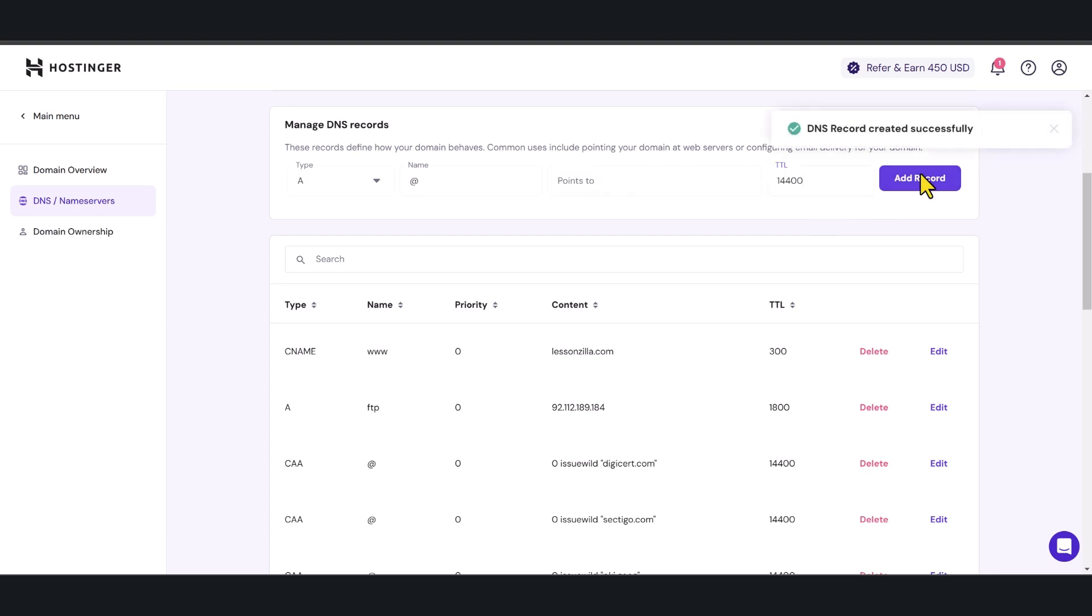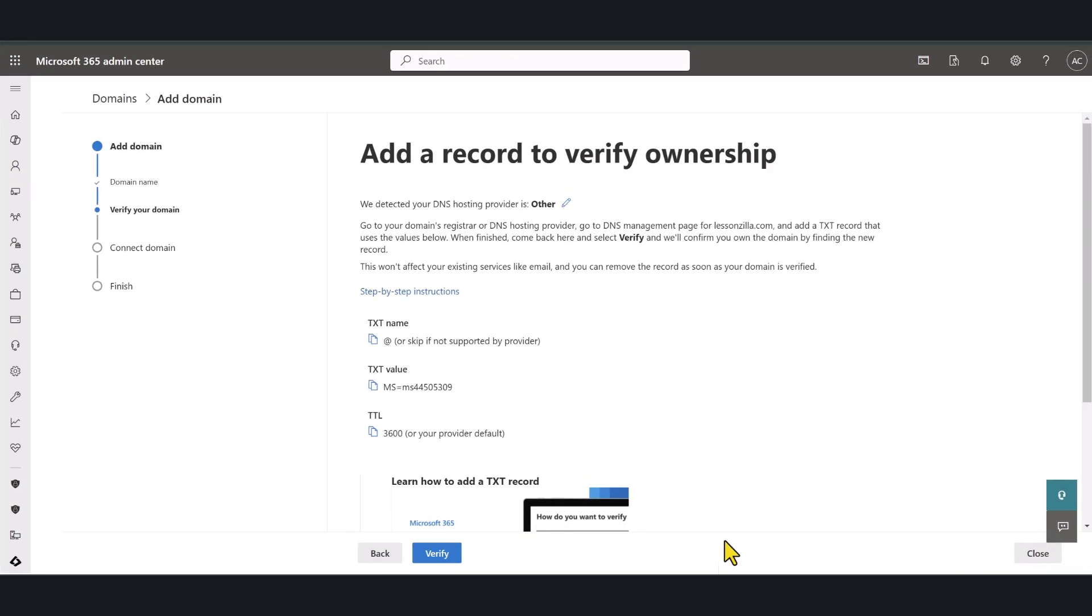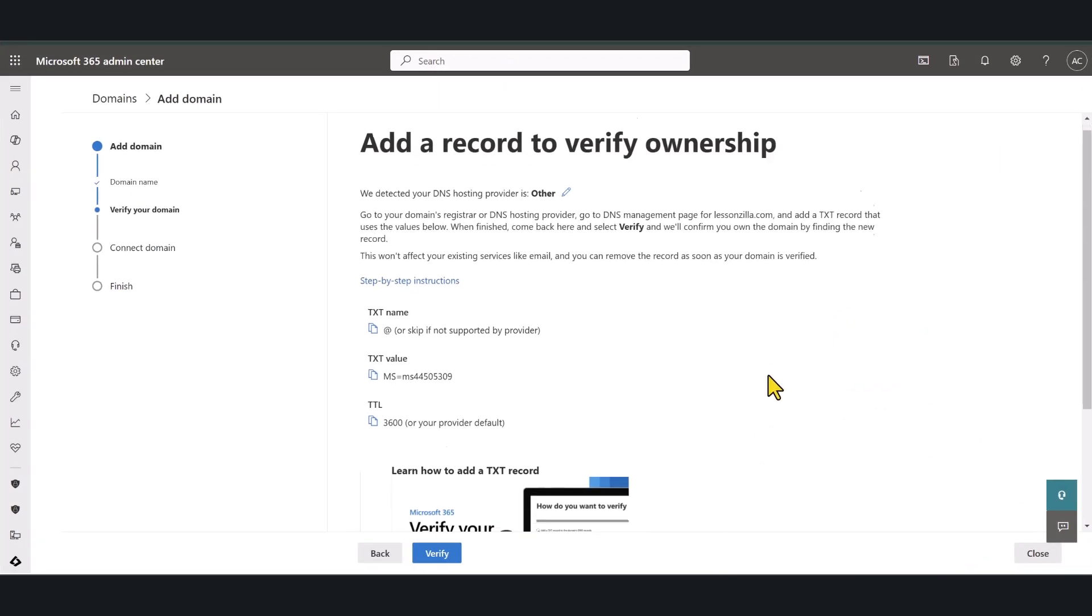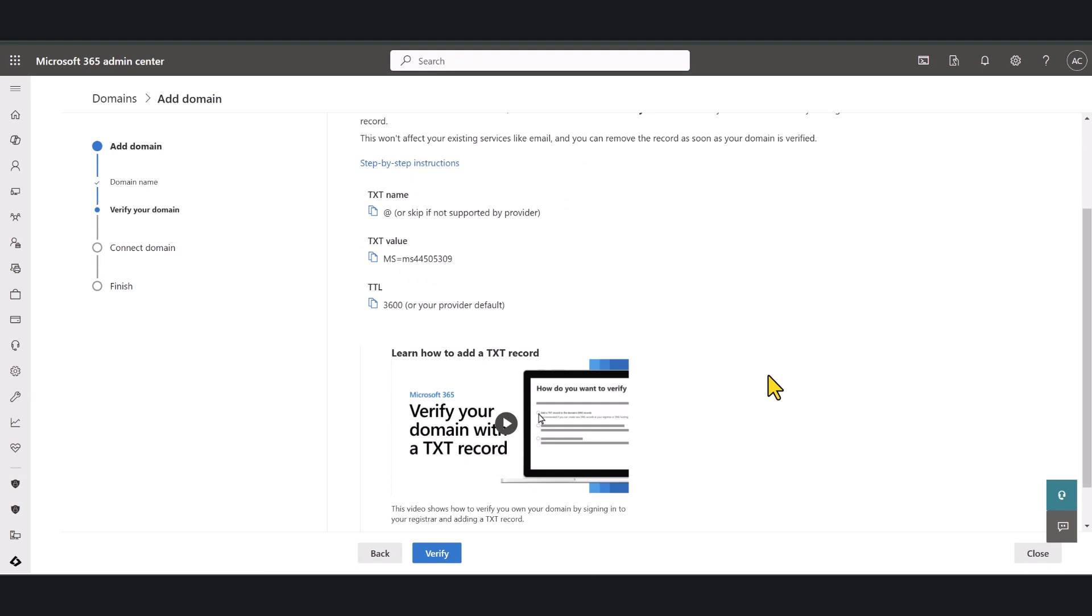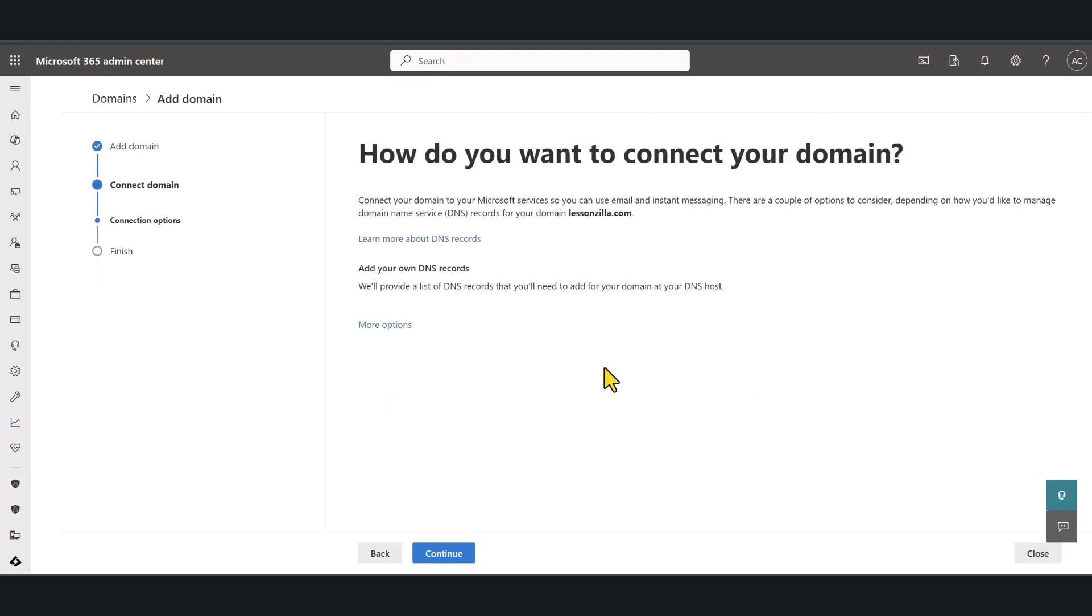Now DNS record has been created successfully so I'm going to give it about 30 seconds and then I am going to go back to my Microsoft page and then click the verify button. Okay so the verification has been completed now and we're going to move forward with the process.